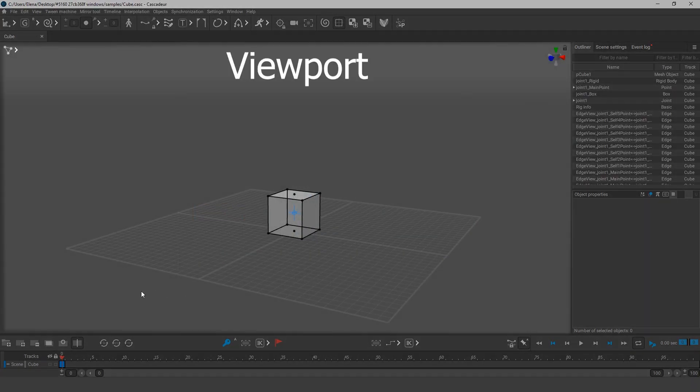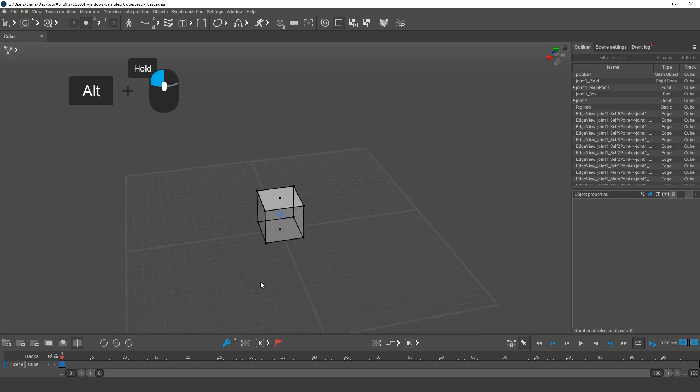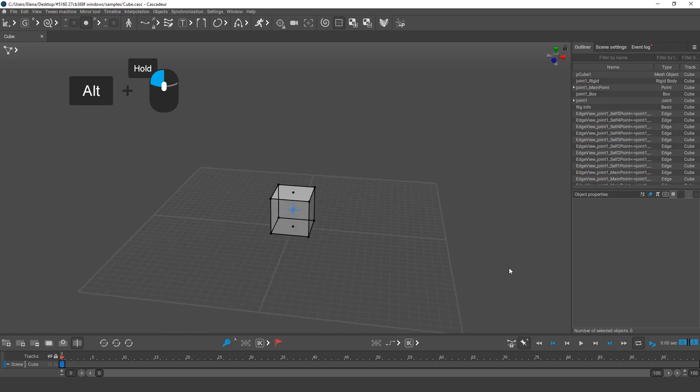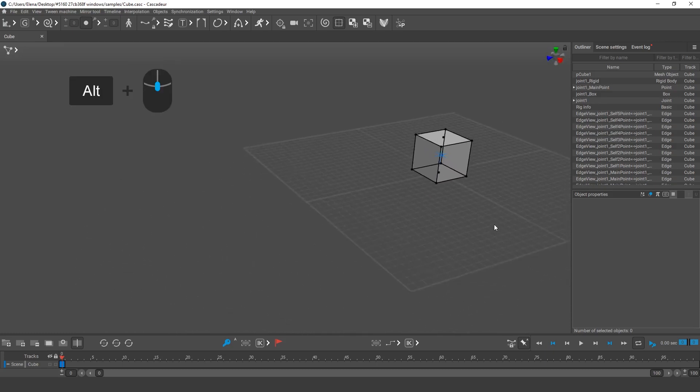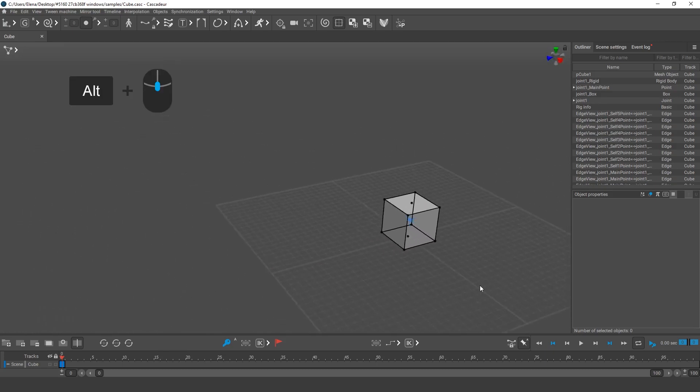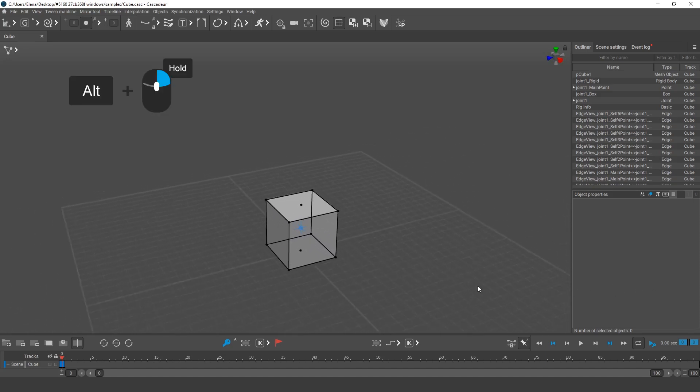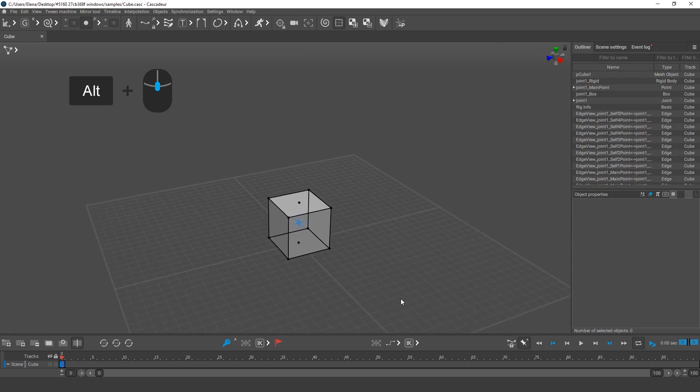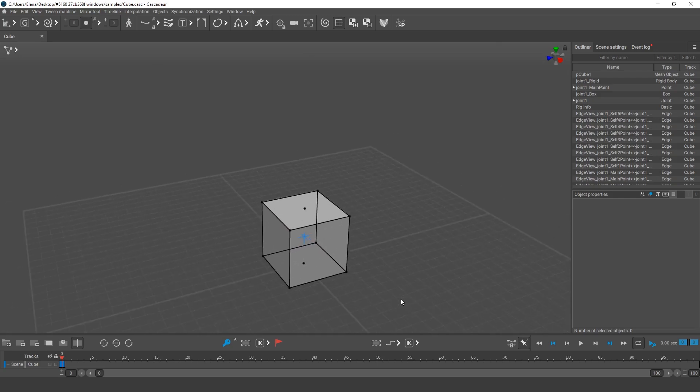The viewport is the main window where you can see the scene objects. In our case, we see the cube. First of all, we'll need to learn how to control the viewport camera. To do this, hold down the Alt key. Alt plus left mouse button to rotate the camera. Alt plus mouse wheel to pan the camera. To zoom in and out, hold the right mouse button or rotate the mouse wheel. This control scheme is similar to the ones found in many 3D programs, such as Maya.